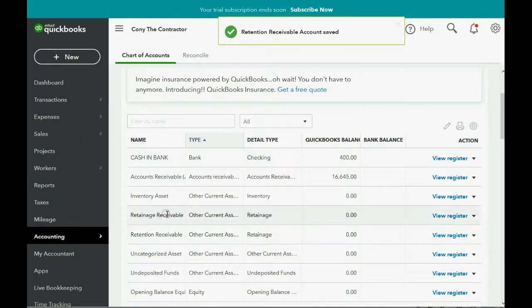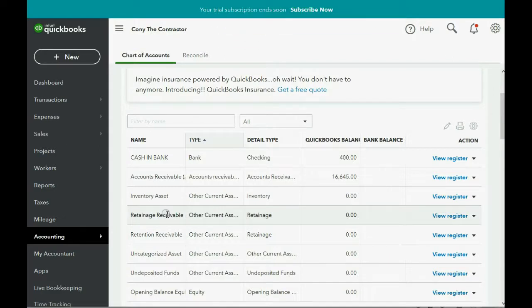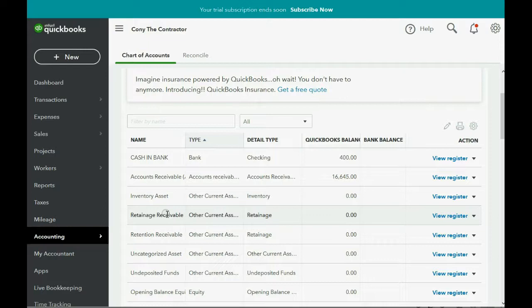And now we have an account in the chart of accounts that will represent the total money owed to us from all clients for all of the retention on all of the invoices that we've made.